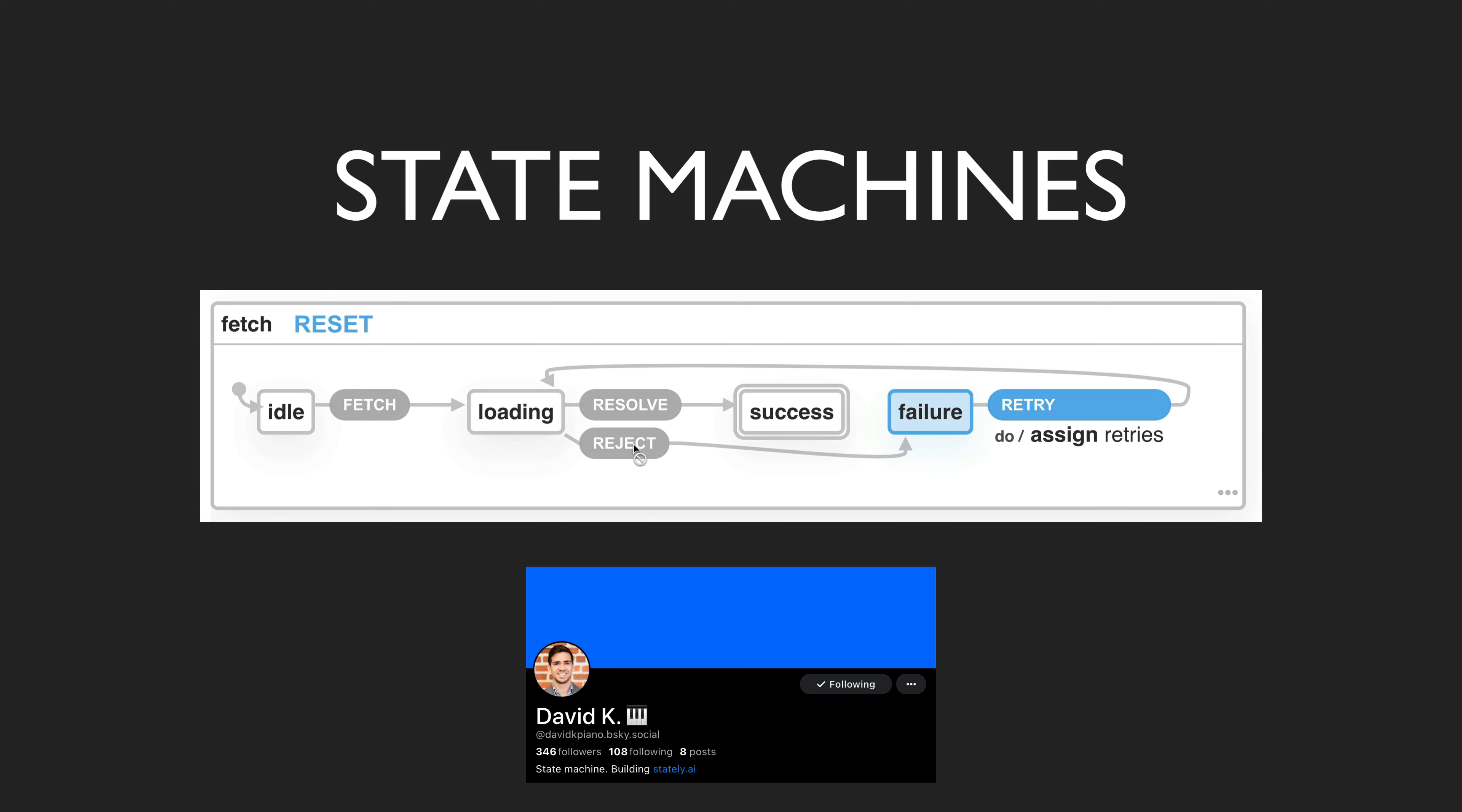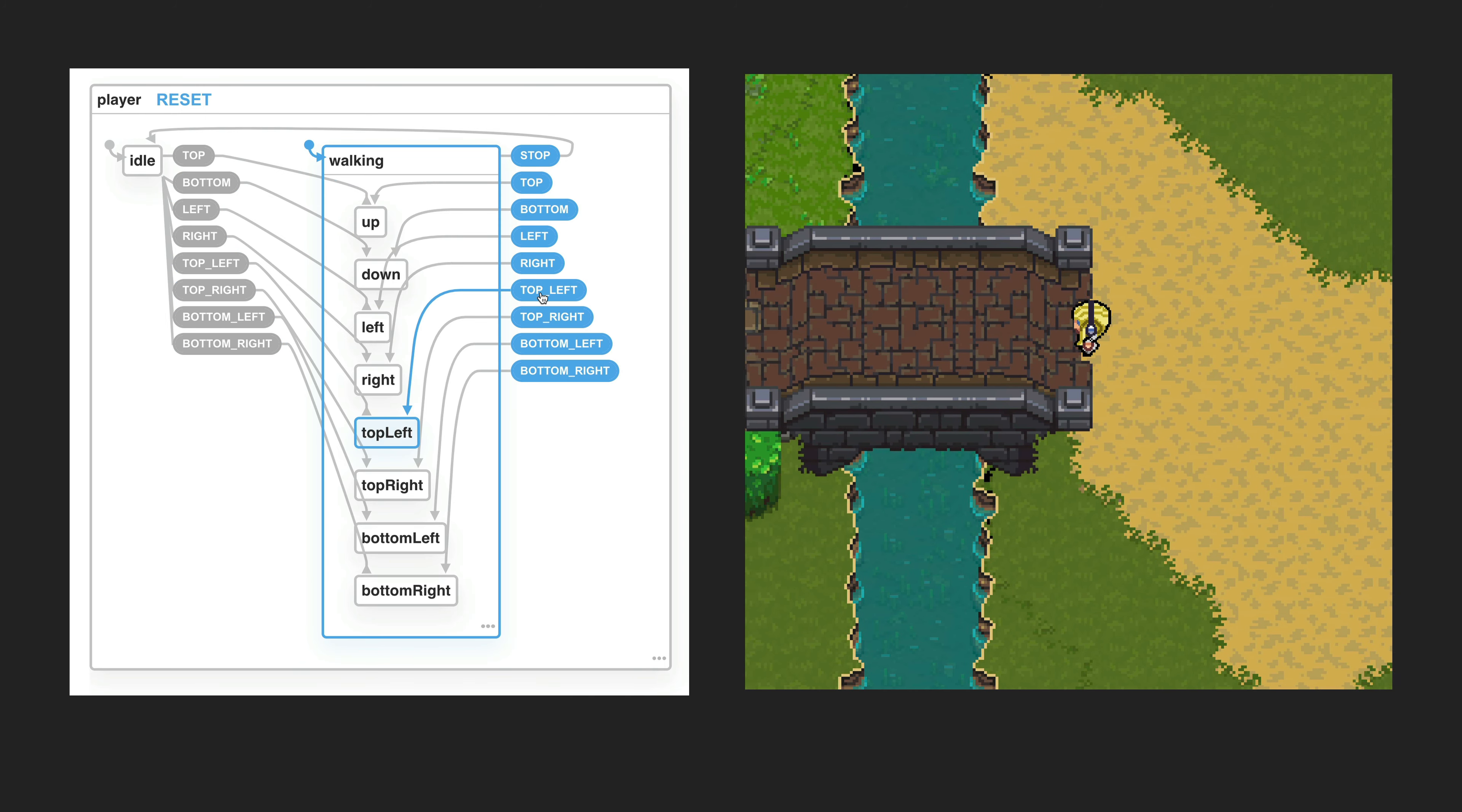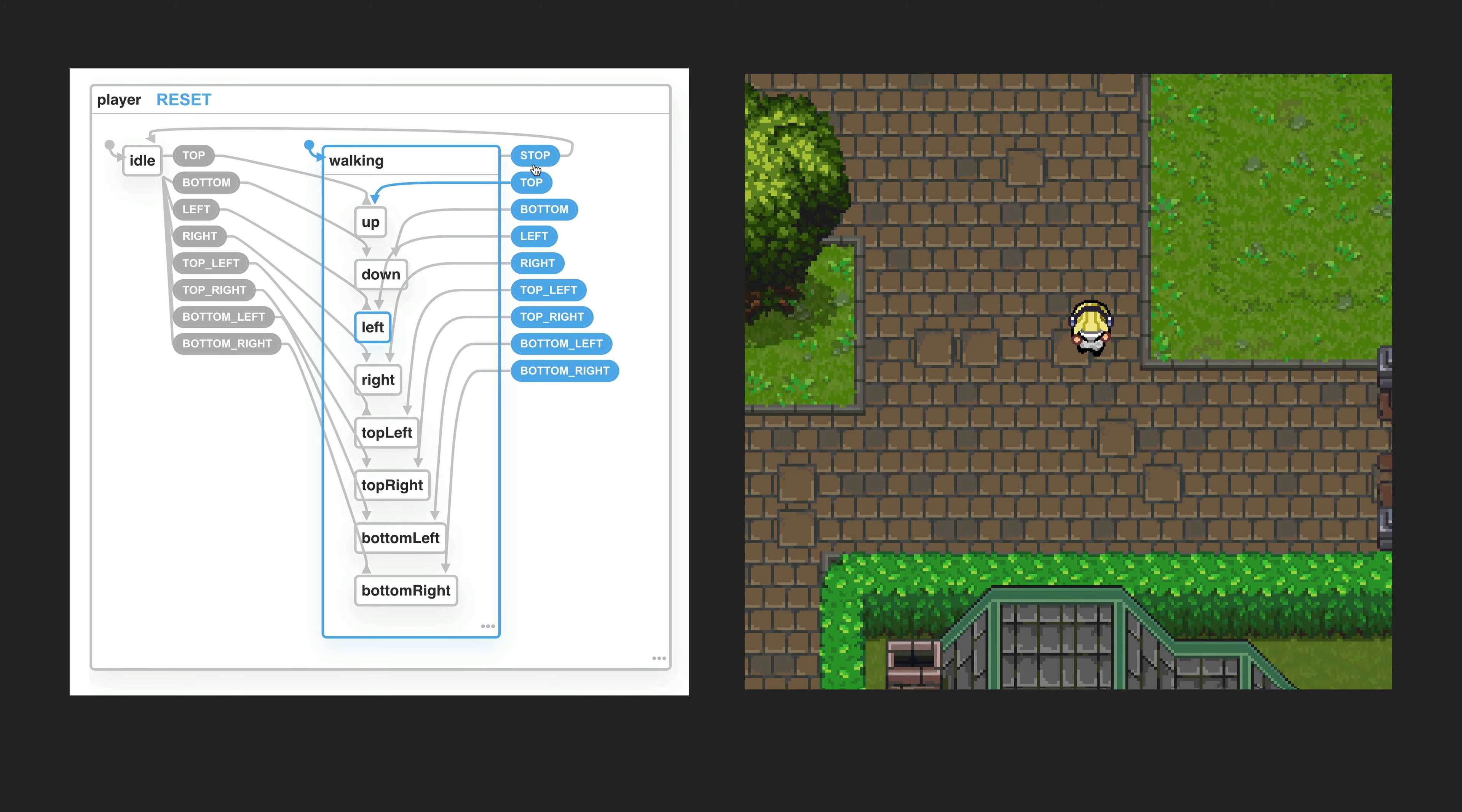Although we're going to talk about applying state machines to Angular in this video, it was actually through some game dev stuff that I came to using state machines and XState, which is a library that can help us use state machines with JavaScript.